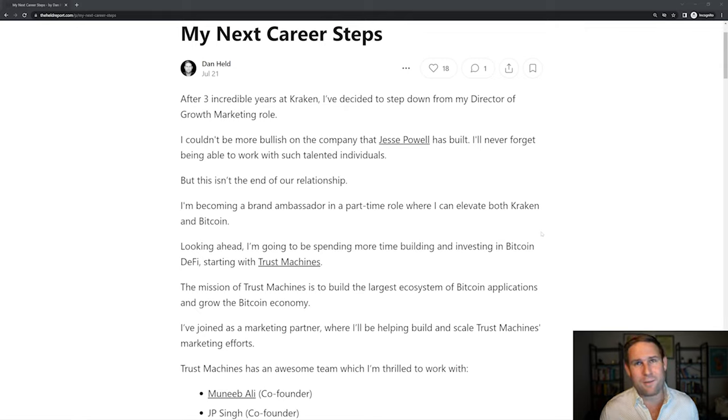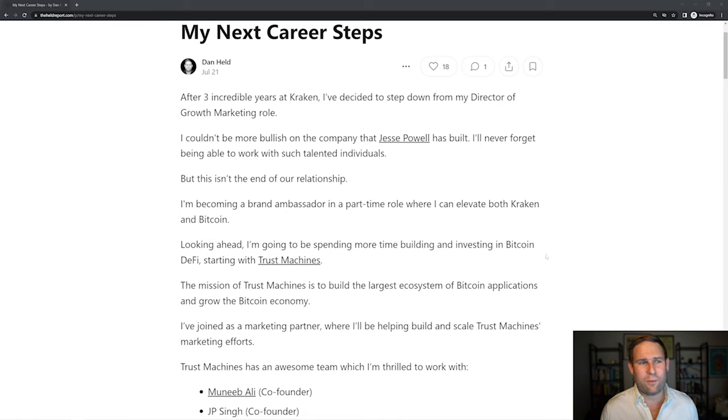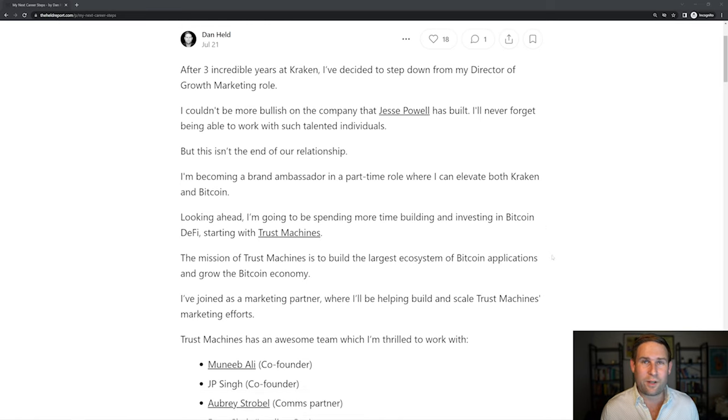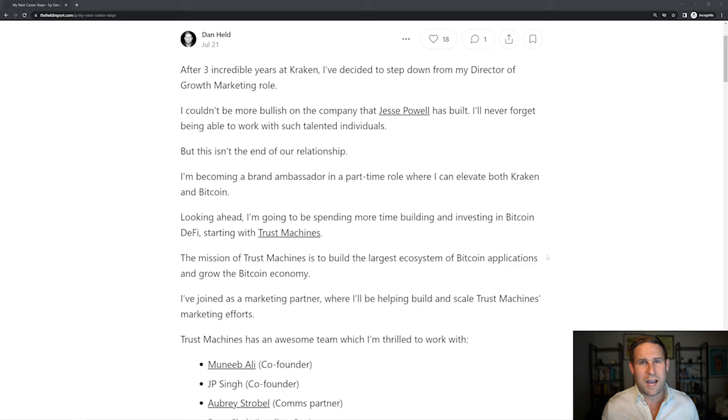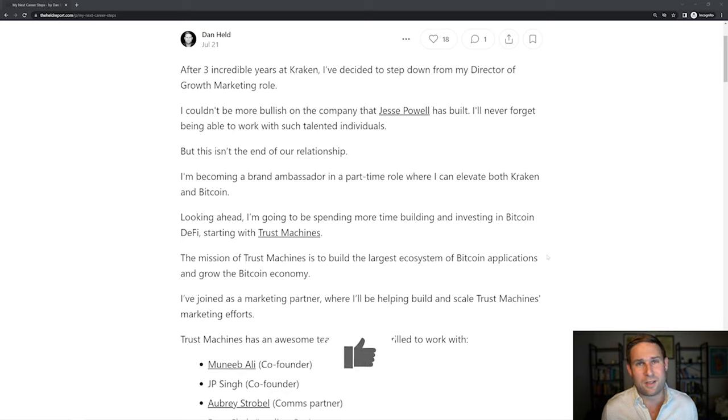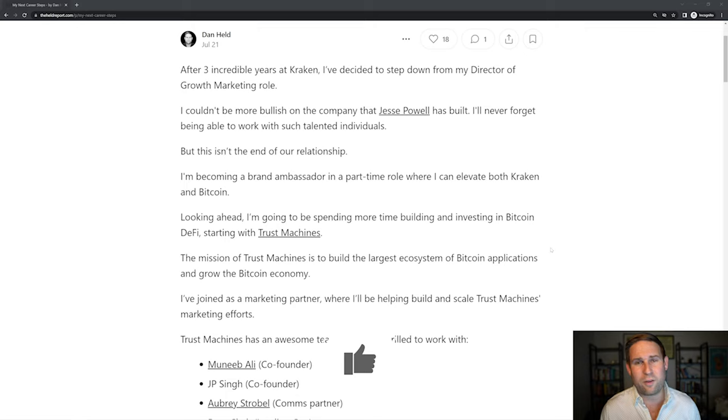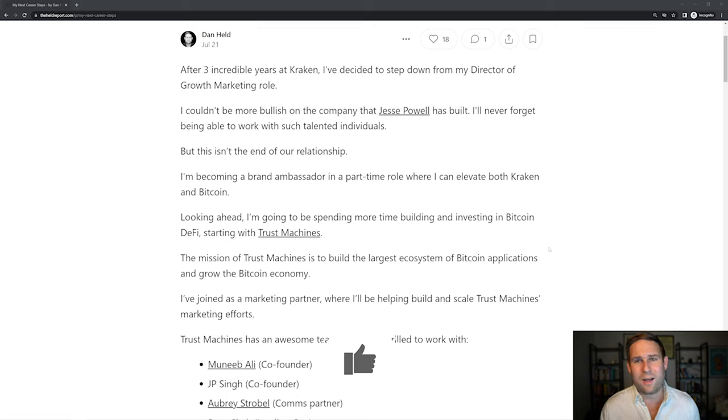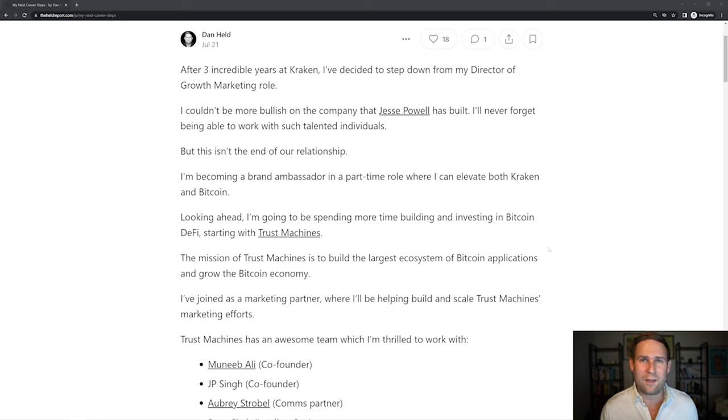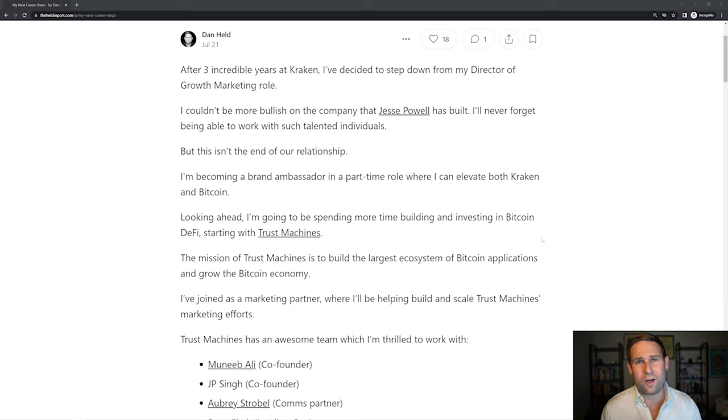As part of the same announcement too, I'm really excited to say that I'm starting to work with Trust Machines. Trust Machines is looking to be this DApp platform developer to build Bitcoin decentralized applications. This is super cool. If you've seen some of my other videos on the topic, you know I'm really passionate about it. I think Bitcoin DeFi is going to be the next big thing in the bull run. So this is my chance to go work on that.